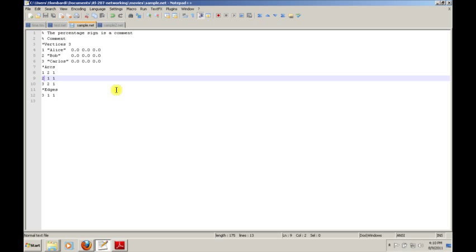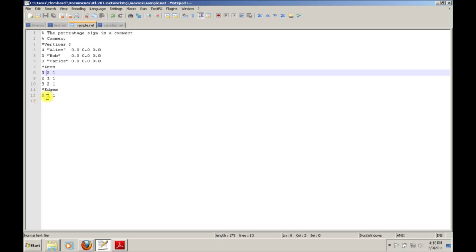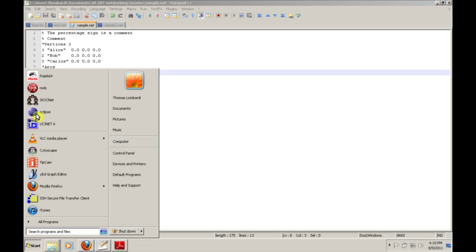The format of this line is the source node number, the target node number, and then the value. The edges format is exactly the same. The only difference is that instead of this being an ordered pair, in an edge the first two there is no real source and target. You could swap the first two numbers and get exactly the same result. Let's import this into Pajek and see what it looks like.